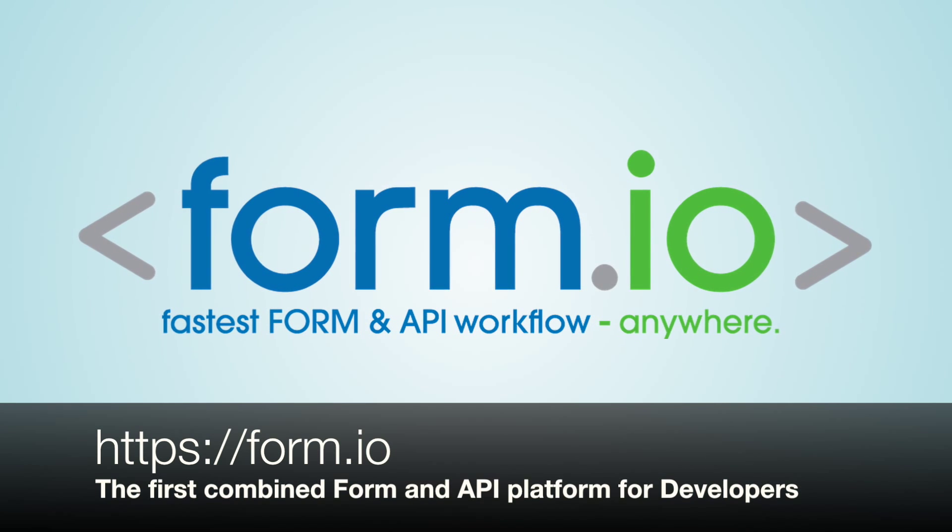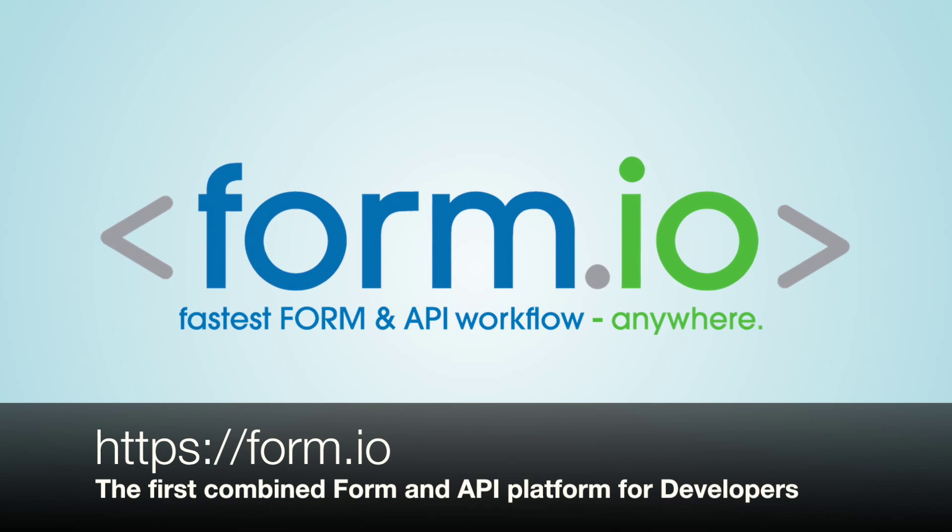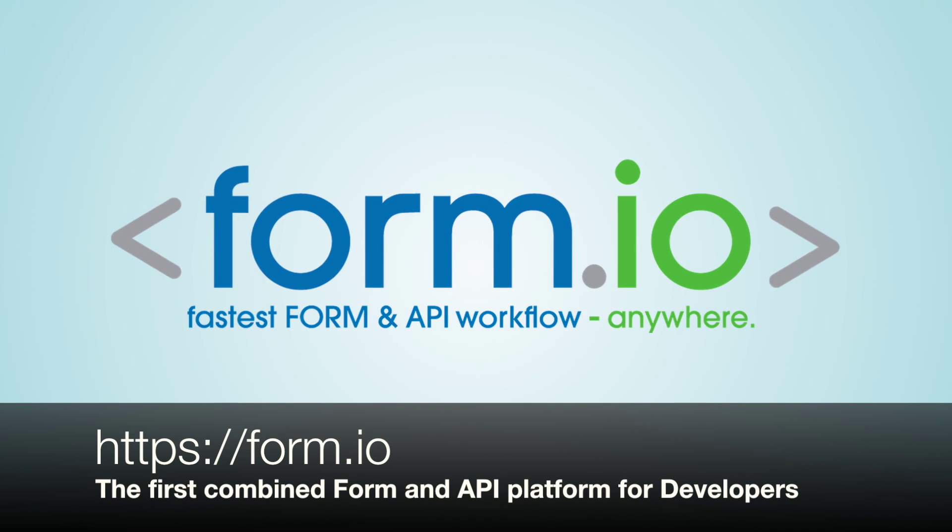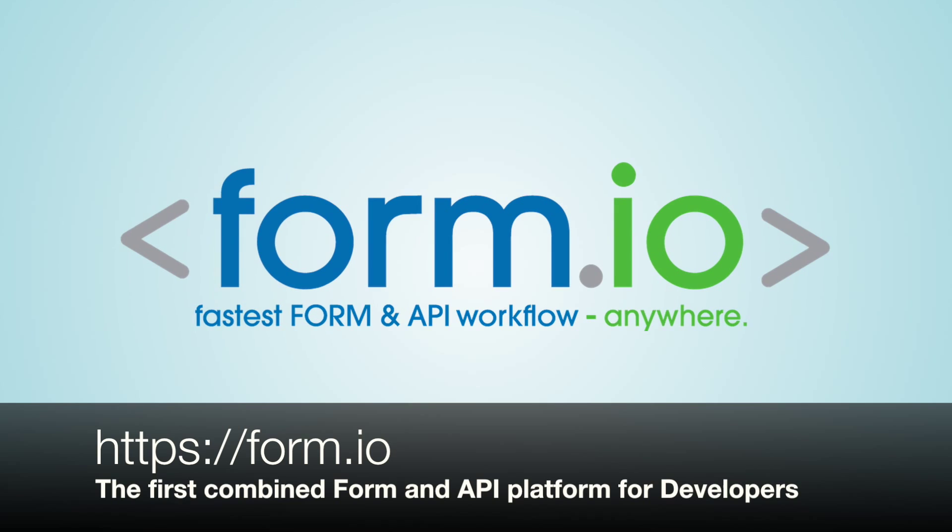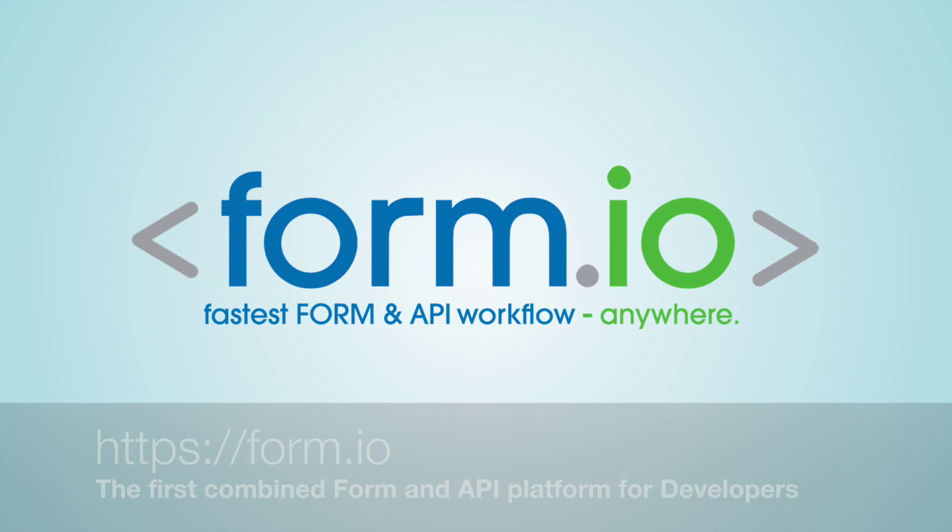Hello everyone, this is Travis Tidwell and I'm excited to introduce you to Formio, the first combined form and API platform for developers.